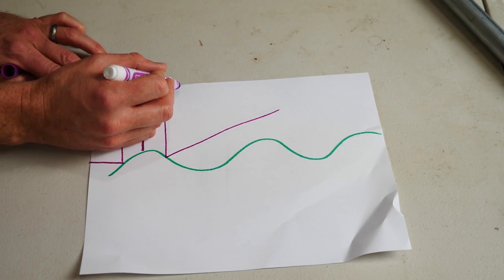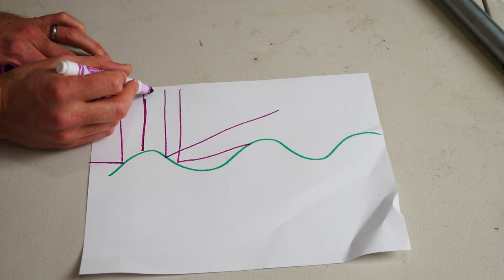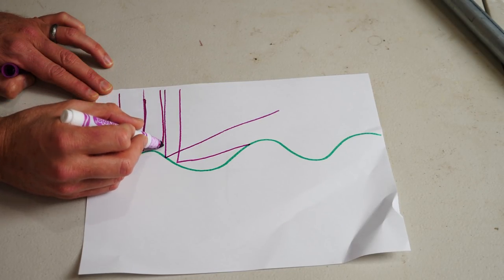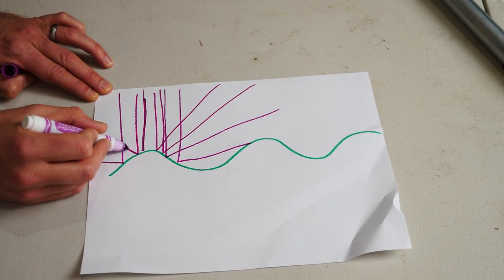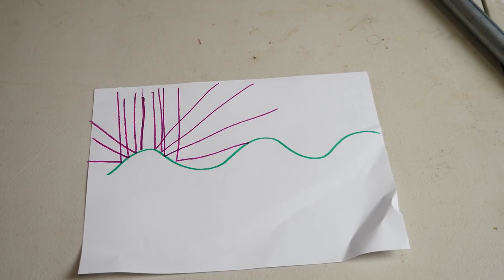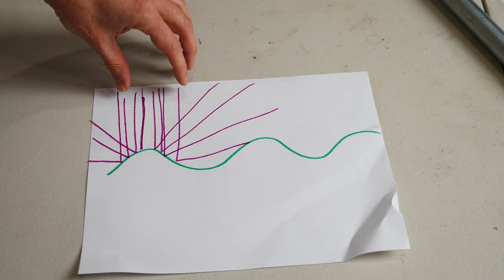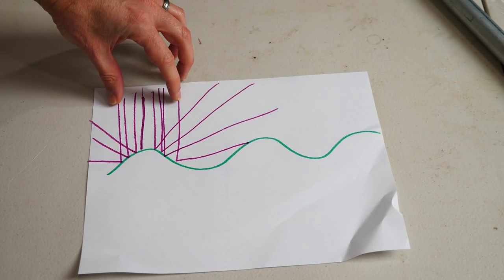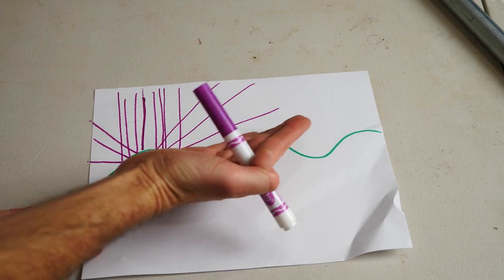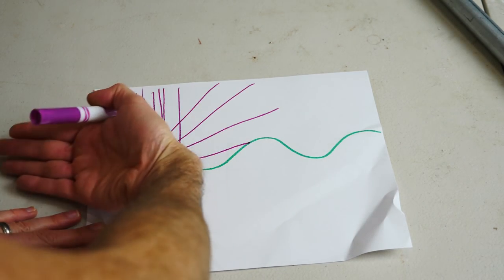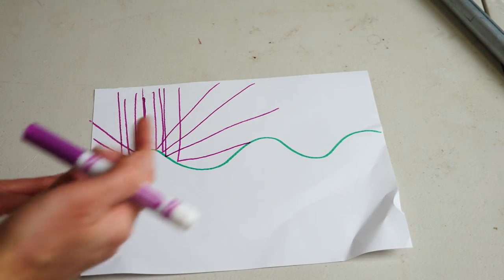So no matter where you're shining it, even if it's all vertical, if it comes in straight, it's going to end up being spread out like this in a straight line.